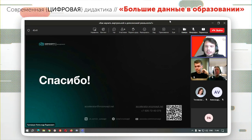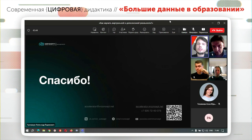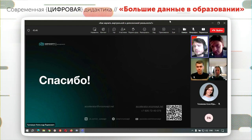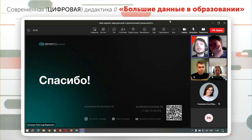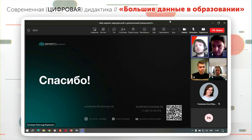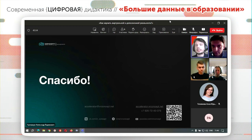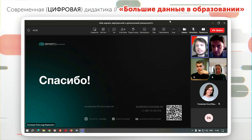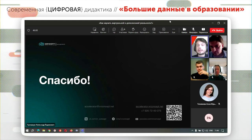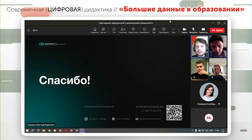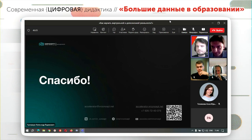Предлагаю продолжить нашу дискуссию именно в области одной из самых острых проблем: если мы говорим об обучении технологии виртуальной и дополненной реальности, это прежде всего недостаток программного обеспечения. Приглашаю к выступлению Александра Пикулева.